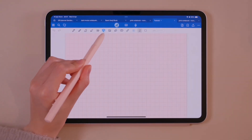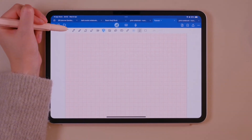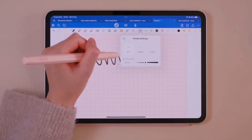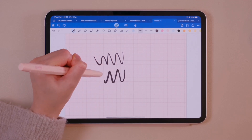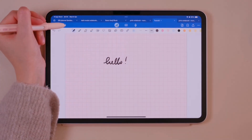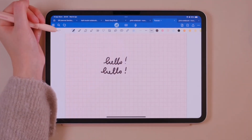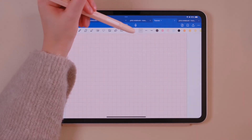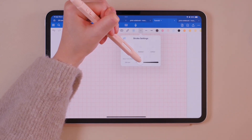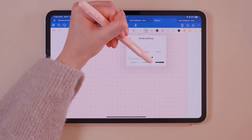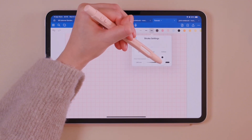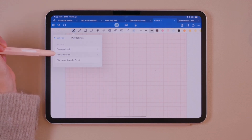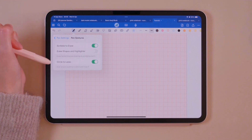Now I'll introduce all the tools available in GoodNotes 6. First, we have the pen tool. You can customize it to your liking by adjusting the sliders. There are three types of pens: the ball pen, fountain pen and brush pen. In stroke settings, it is possible to add three presets for pen thickness. In pen settings, you can turn on scribble to erase, which allows you to remove any writing just by scribbling over it.